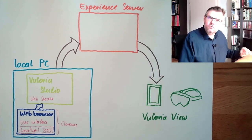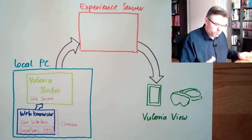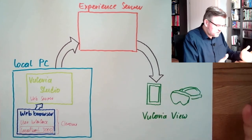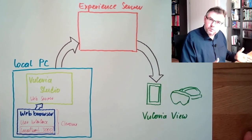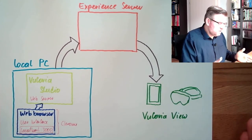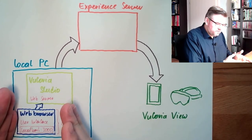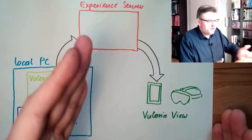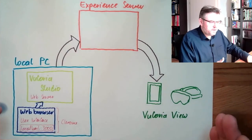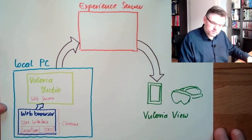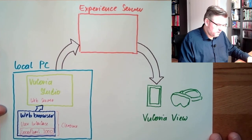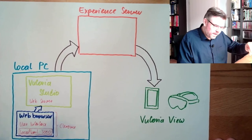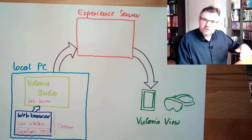This is how Vuforia is working. Composing software, viewing software, connection point, experience server in between. Address of the experience server.